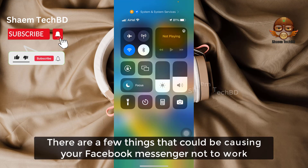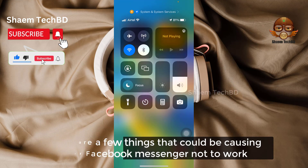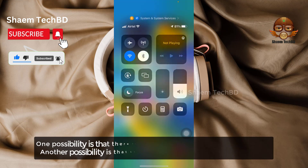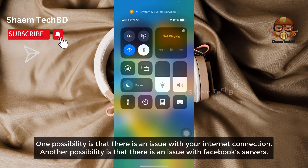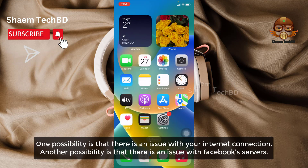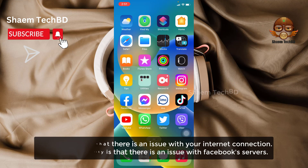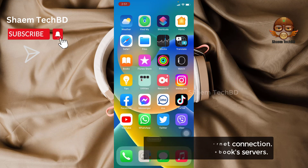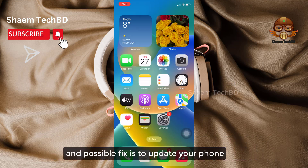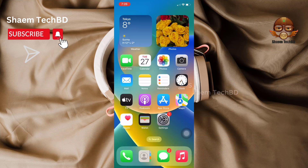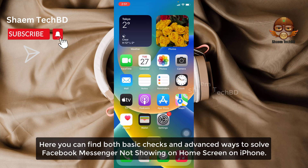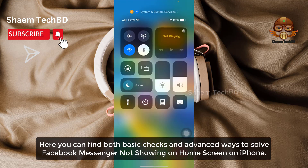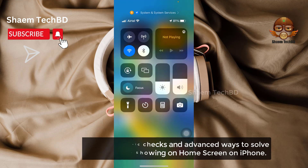There are few things that could be causing your Facebook Messenger not to work. One possibility is that there is an issue with your internet connection. Another possibility is that there is an issue with your Facebook server. A possible fix is to update your phone. Here you can find both basic checks and advanced ways to solve Facebook Messenger not showing on home screen on iPhone.